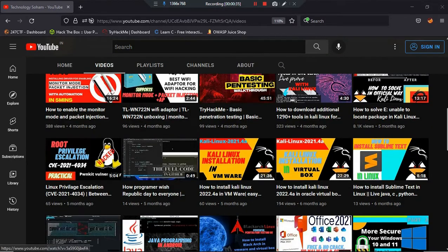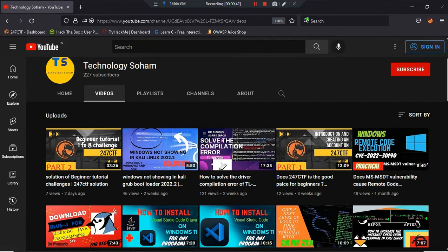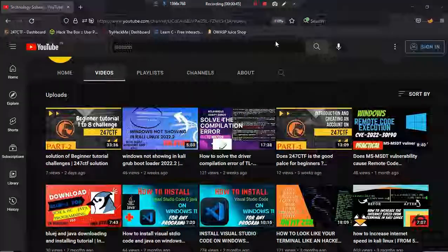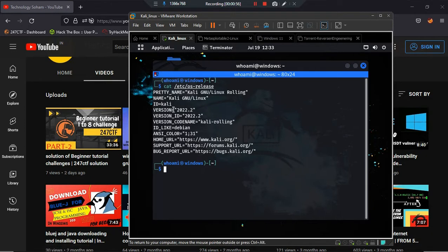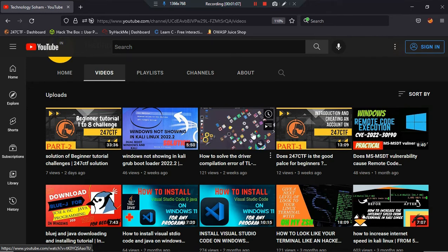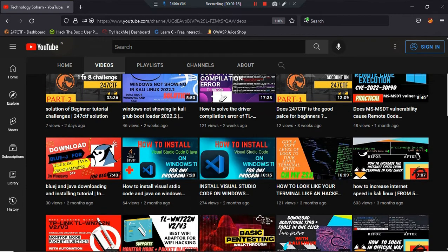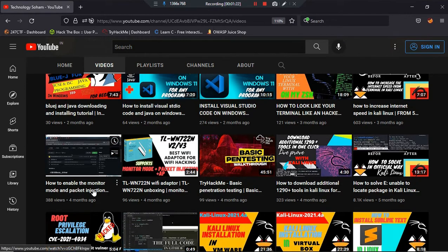Two weeks ago I created a video on how to install that driver in the latest Kali 2022.2. You can see how to install the TP-Link WN722 Wi-Fi adapter driver there, including how to solve errors that appear. A few months ago I also created a 16-minute video on how to enable monitor mode and packet injection.